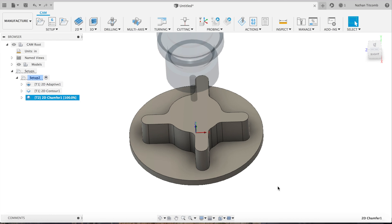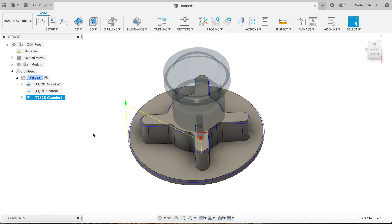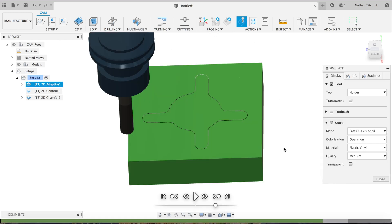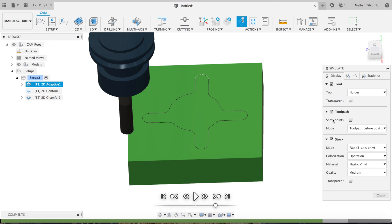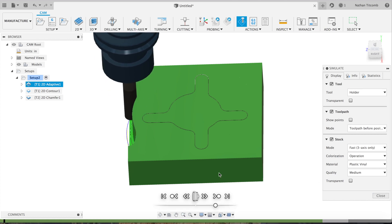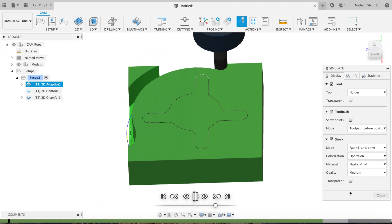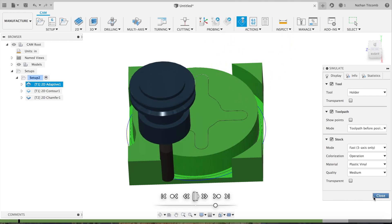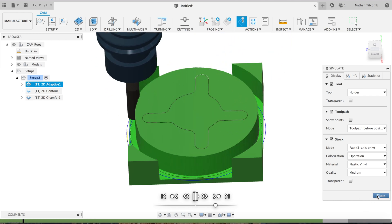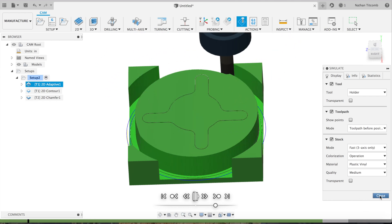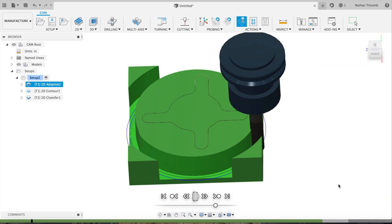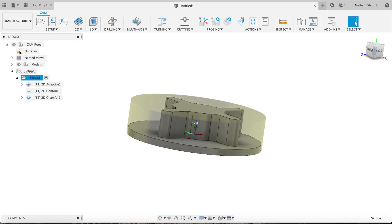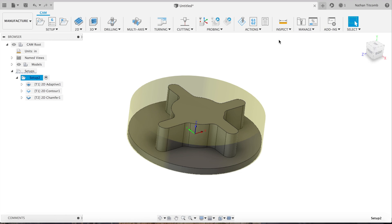That looks good. Now it's time to simulate. Now Fusion, for some reason, made a square block even though we made our stock a cylinder, so it must be some sort of glitch. I double-checked the settings in the setup here. Yeah, it's a cylinder, but in simulation it's a square block. Must be some sort of glitch. We can just pretend that it's not a square block for now.